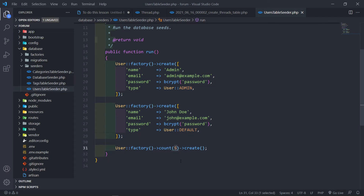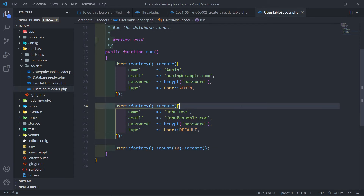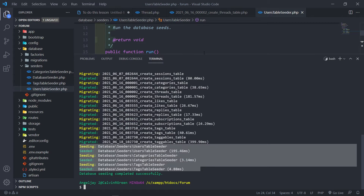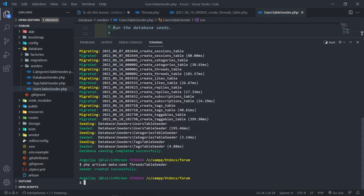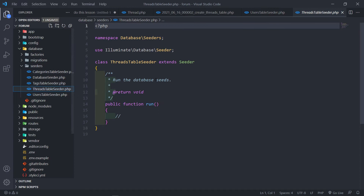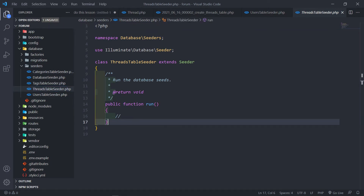In order to create a thread seeder we need to associate a user with the author ID and the category ID. Let's create a thread seeder after all. I'll increase the users seeder count to 10. Let's quickly create a thread table seeder: php artisan make:seed ThreadTableSeeder.